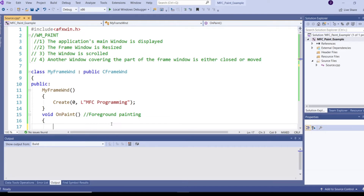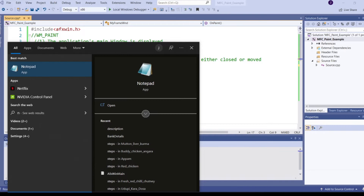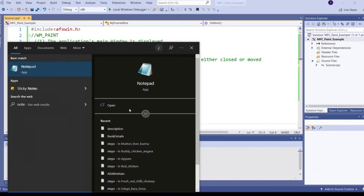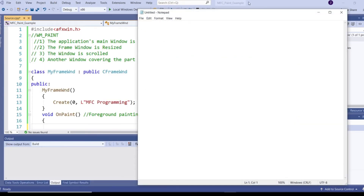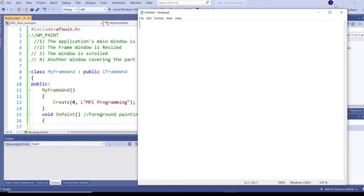For example, I am having Notepad. See, now this Notepad covers part of my Visual Studio. Whenever I minimize or close this Notepad, then Windows will send a WM_PAINT message to Visual Studio to repaint the client area. Similarly, Windows will send WM_PAINT to my application whenever it is covered by some other application or whenever I resize the application.